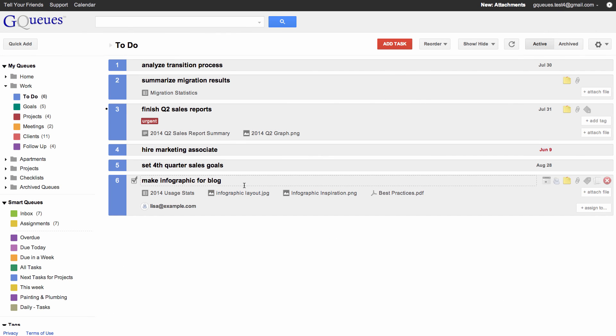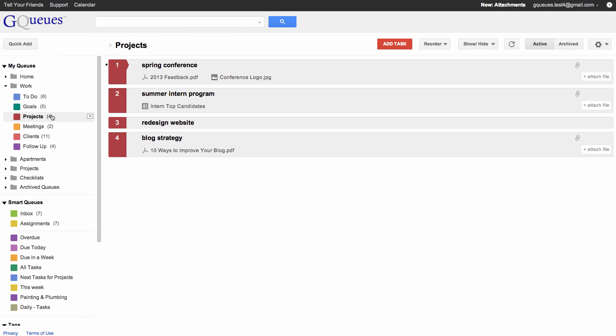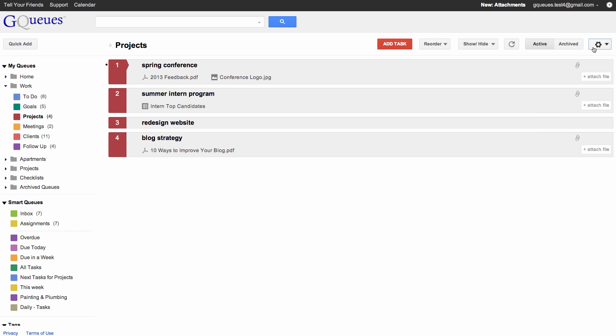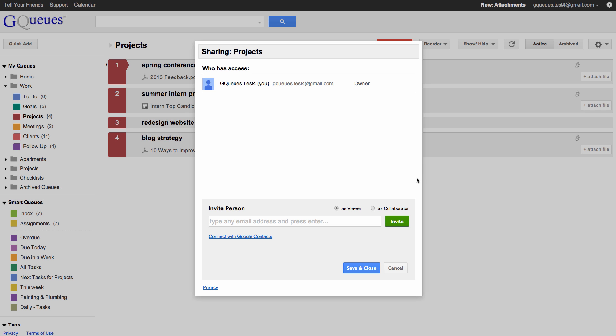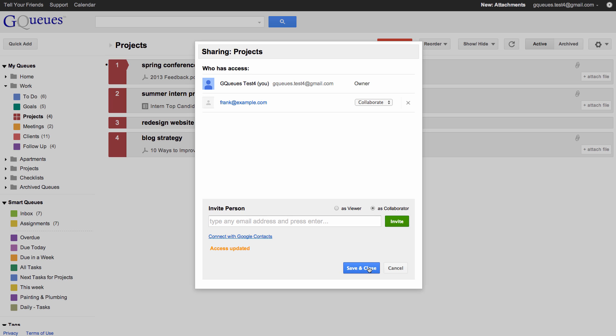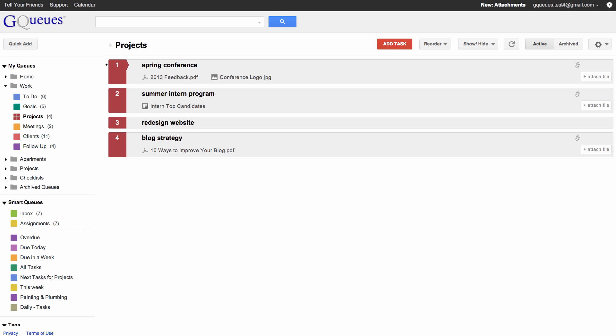When you share a queue with someone, all attachments in the queue are automatically shared with the person. Queue collaborators will be able to make changes to the attachments. People with view-only access to the queue will have view-only access to the attachments.